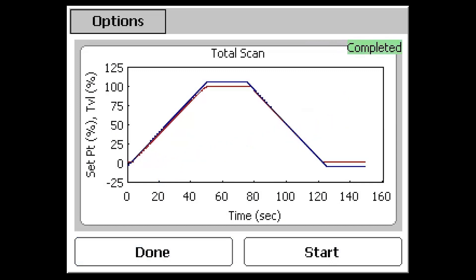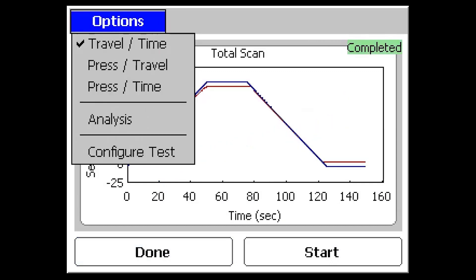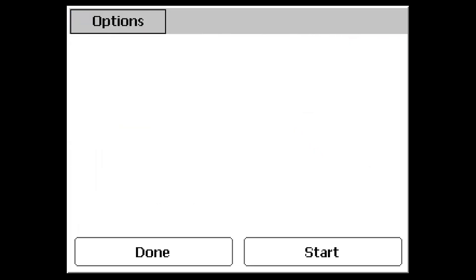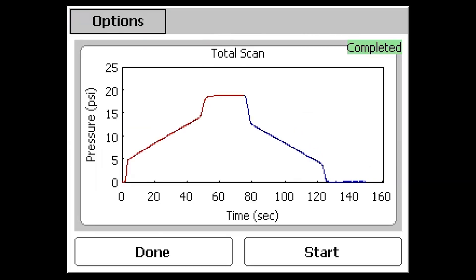Following the test, additional diagnostic graphs as well as data analysis is available by using the Options button.